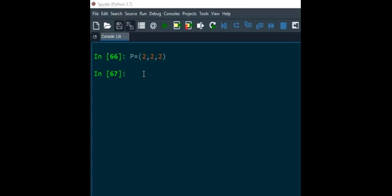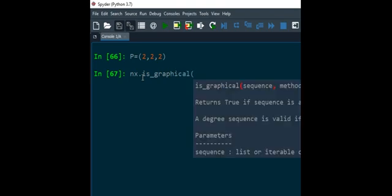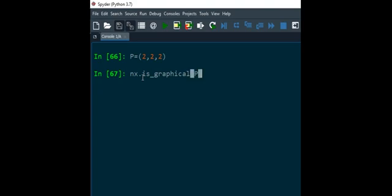So let me start with a very simple sequence. Let's say the given sequence is like this: 2, 2, 2. And we are interested in finding out whether this particular sequence is graphical or not. For that the inbuilt function is is_graphical, and after that we are supposed to write down the sequence. So here sequence is p, so I will just write down p and as you can see the answer is true. And this is correct because ultimately the sequence is corresponding to C3 or K3.